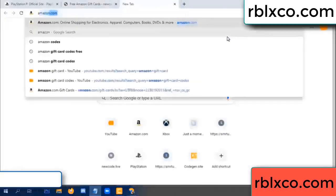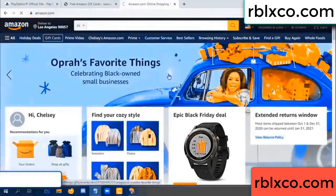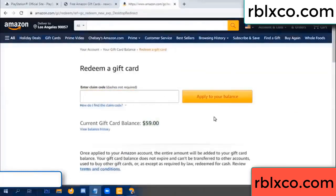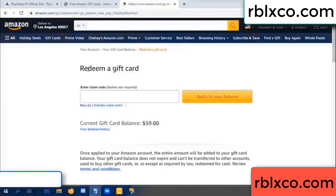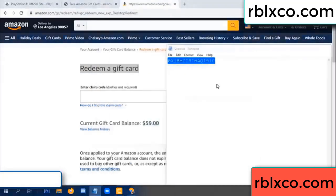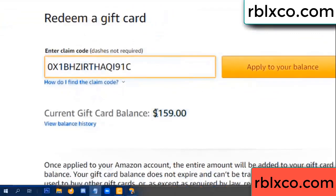Now go to Amazon.com, open your Amazon account. Go to gift card and redeem the gift card. Your balance is 59 dollars. Add the new 100 dollar gift card — click redeem. Enter the verification code, paste it, and wow — 100 dollars added, balance is now 159 dollars.